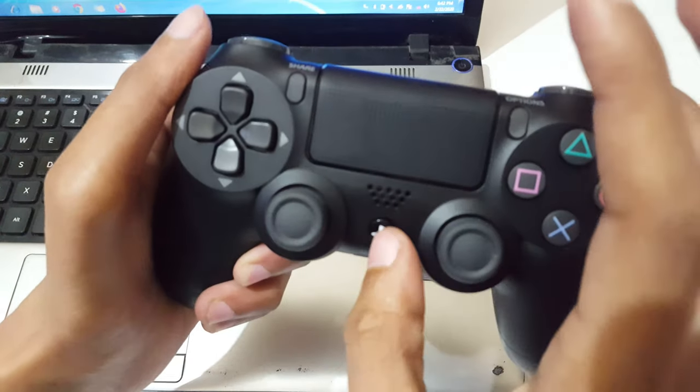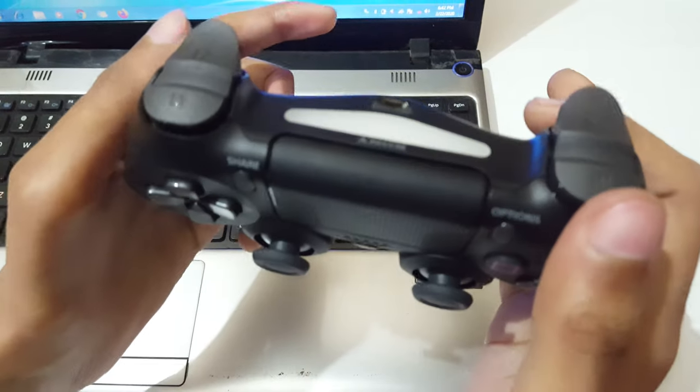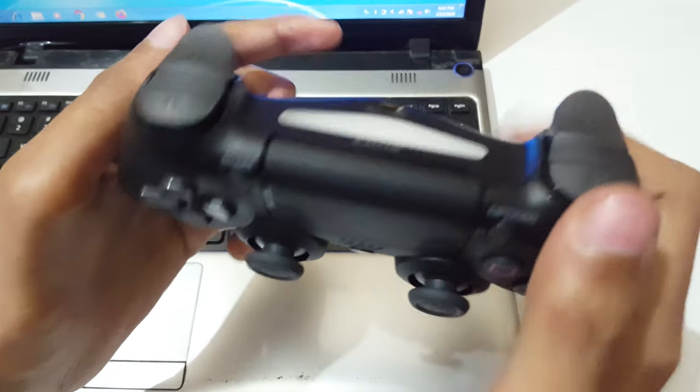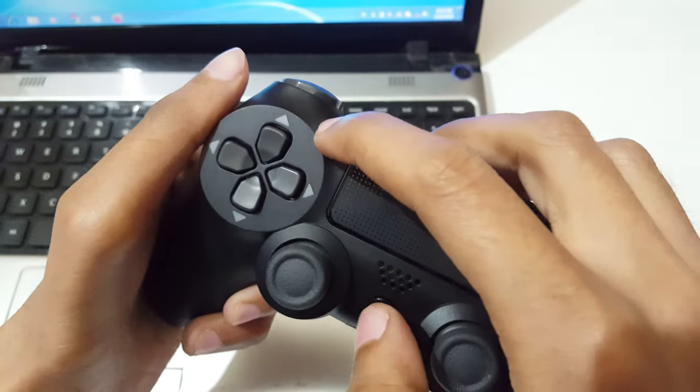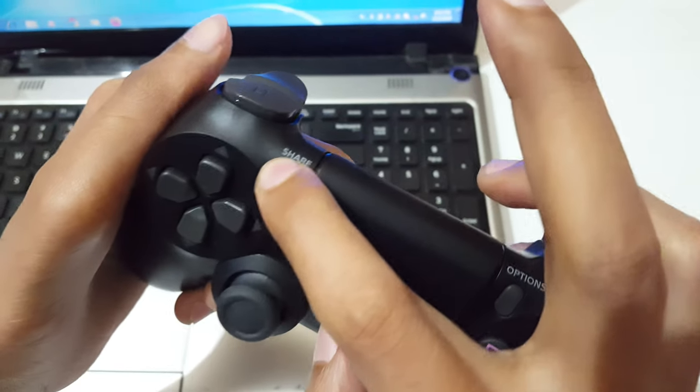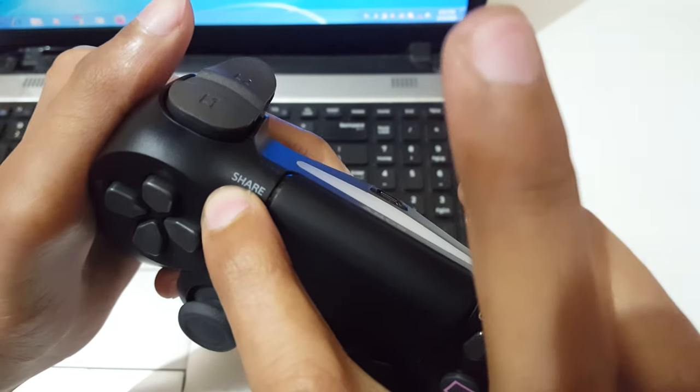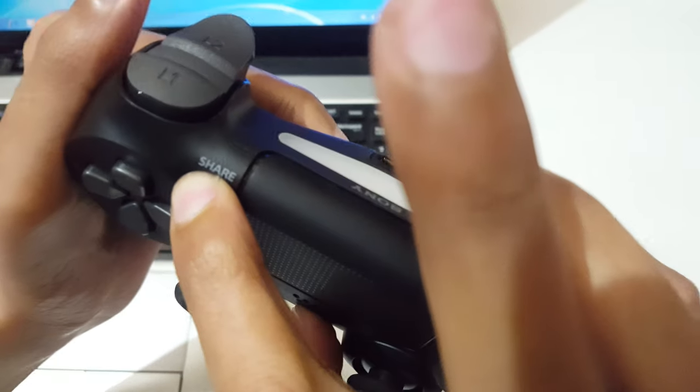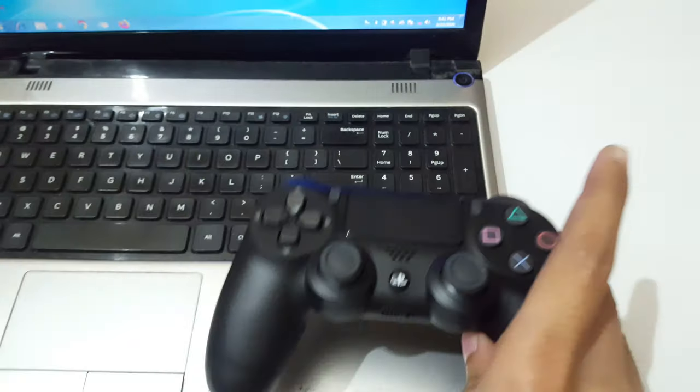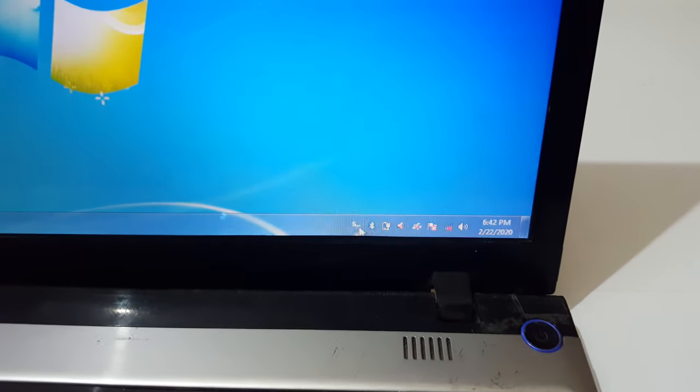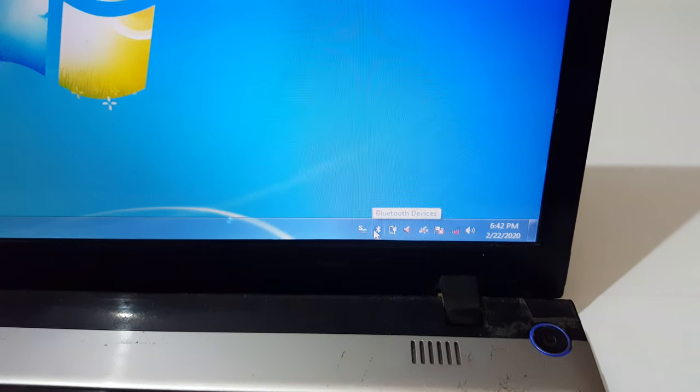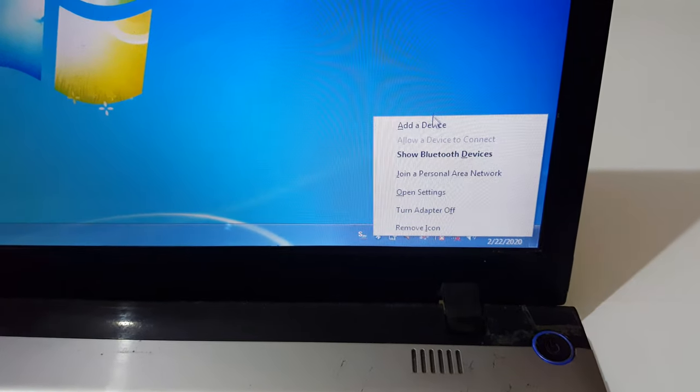hold the Share and PS buttons together until the blue LED light starts blinking. You can see the blue LED light starts blinking. Now in your laptop, click on the Bluetooth icon and